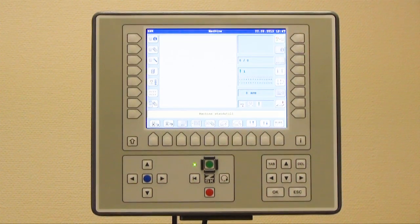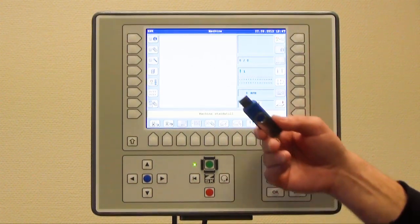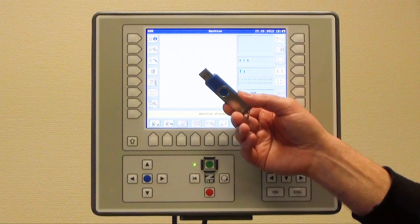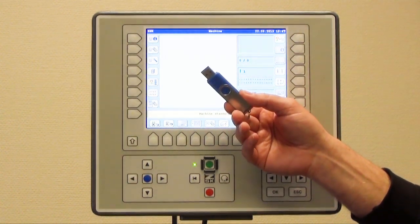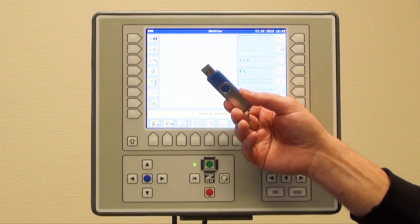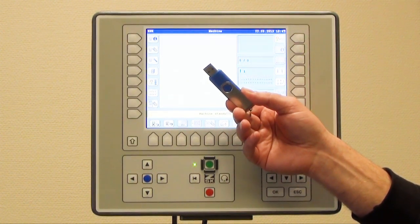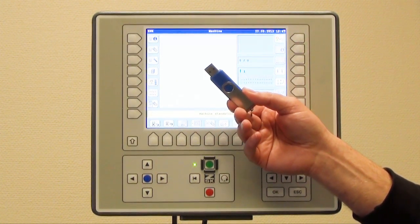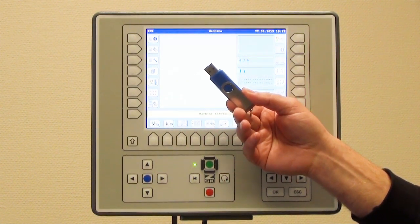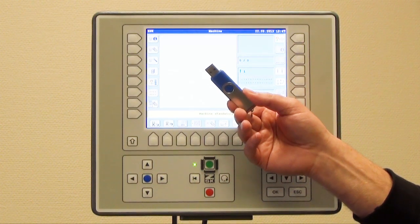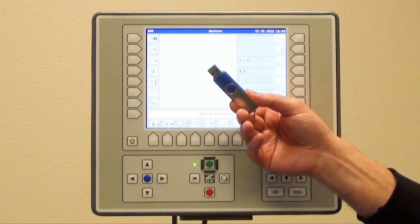Today we want to show you how to load a design from a USB device. We have here the CSK T8 unit control, and behind the unit control you have three USB ports.